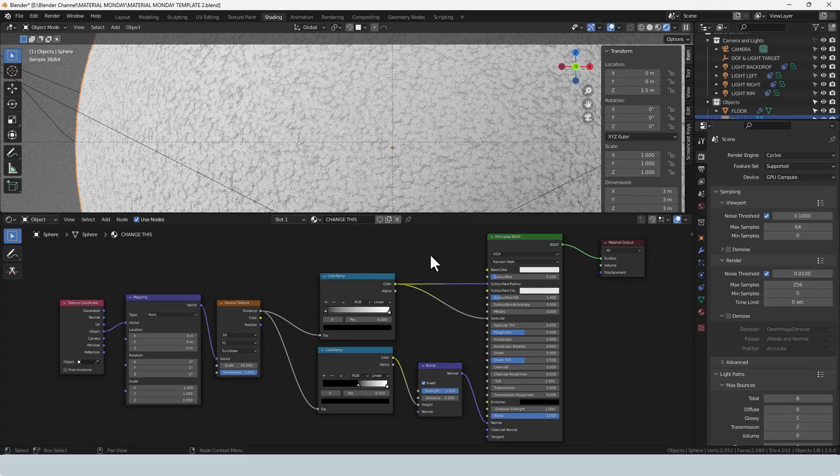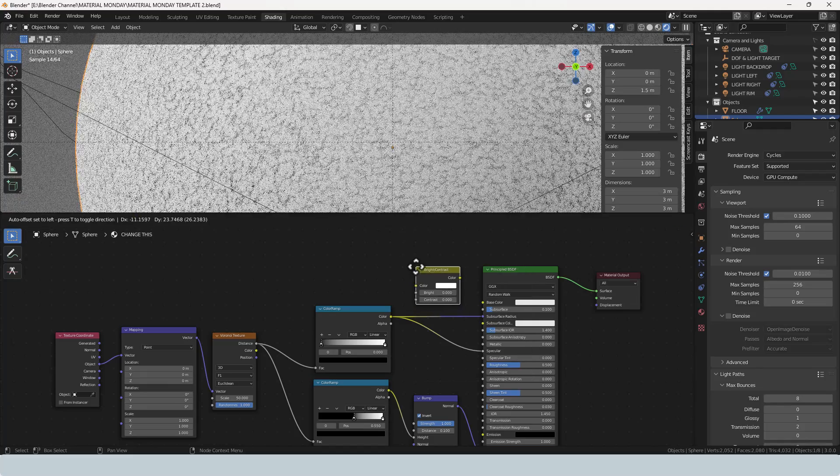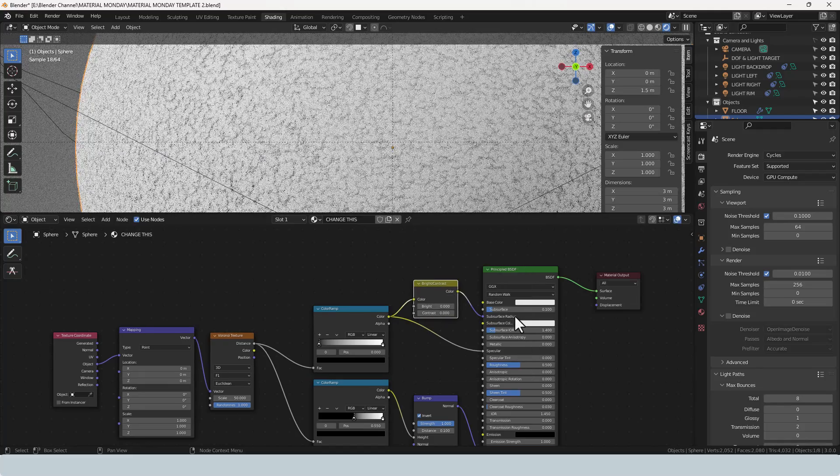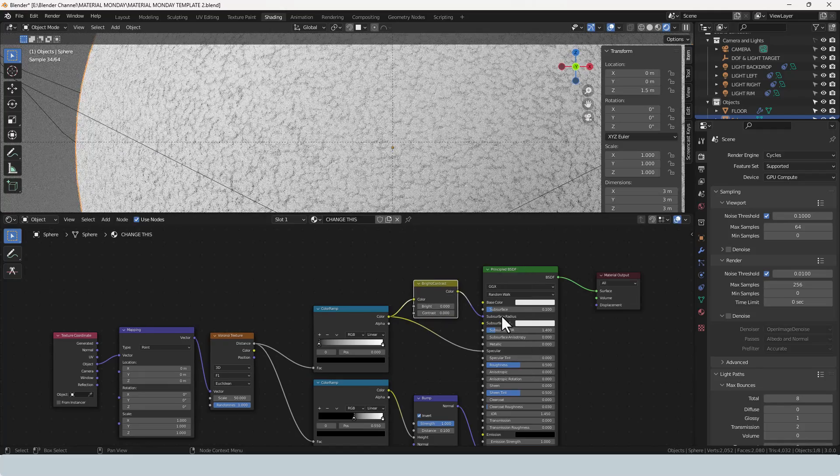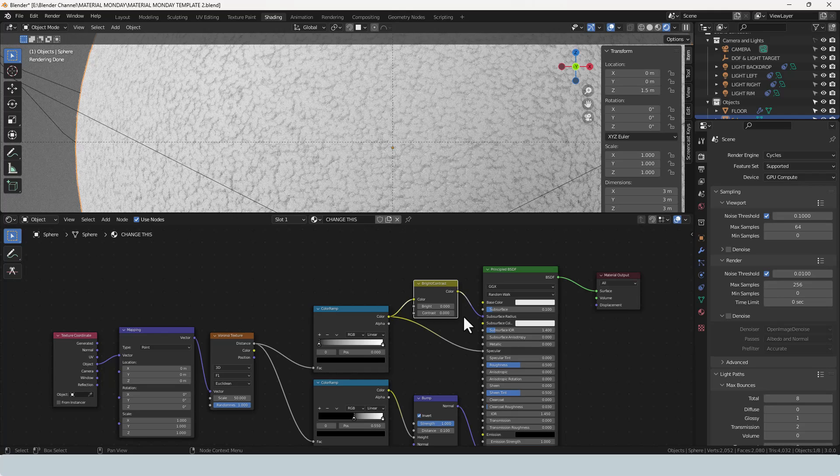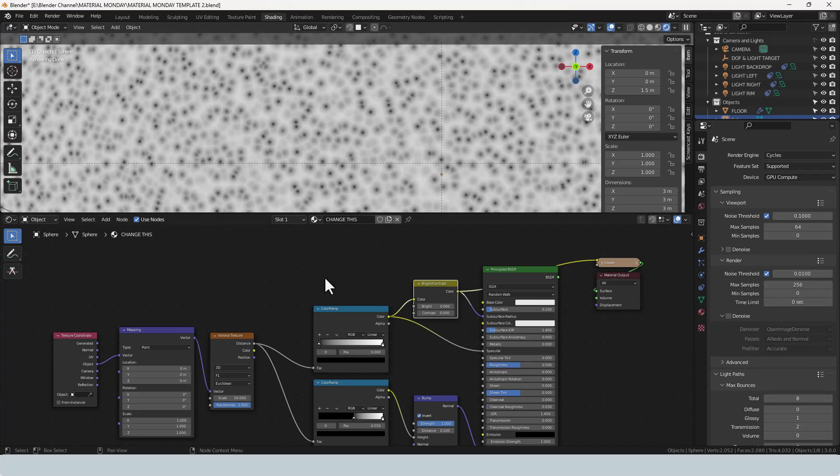Now to control this further we are going to add a brightness and contrast node between the color ramp and the subsurface radius, and so that you can see what's happening I'm just going to isolate this node. So basically what we've got coming through here is the Voronoi texture, this color ramp, and just the brightness contrast.